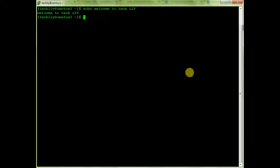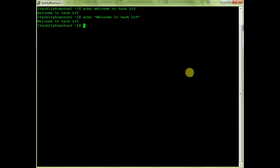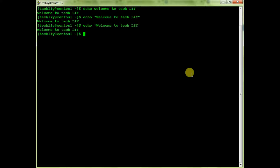Echo will print the string or text as it is. You can give the text to echo in double quotes as well, or in single quotes.